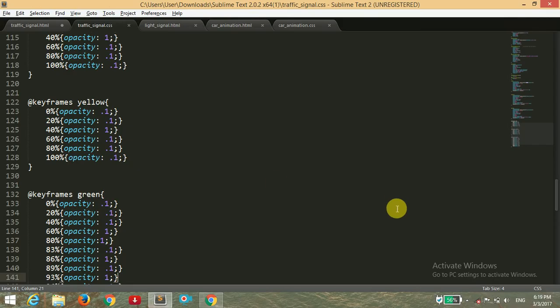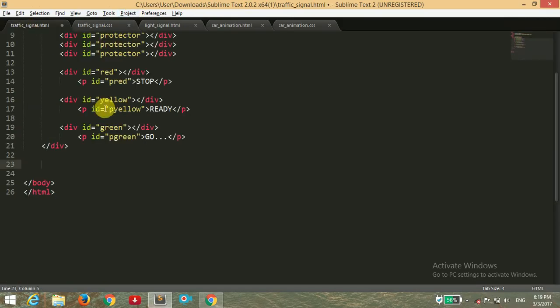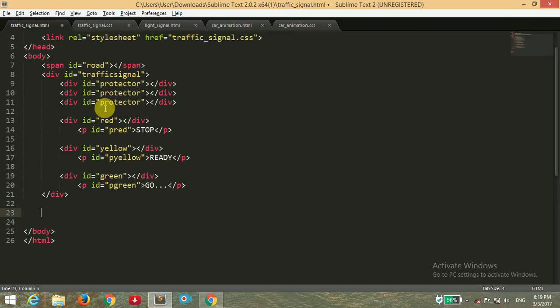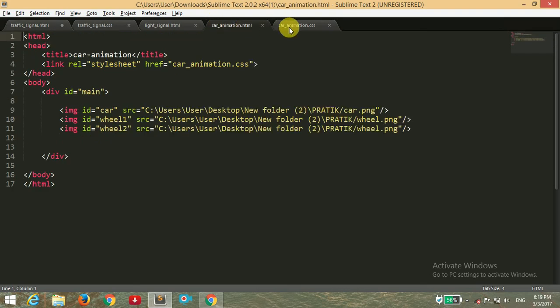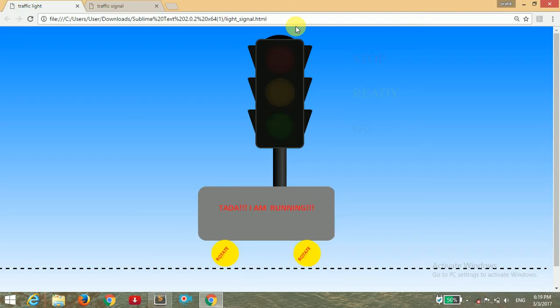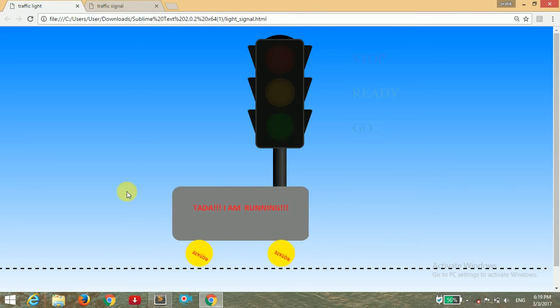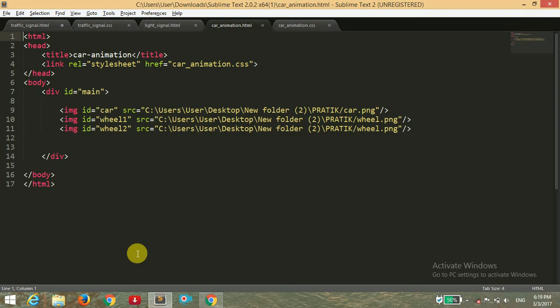I will show you how to make this animation using only HTML and CSS. If you have checked my previous video, then you should have known that I created an animation of that moving car.